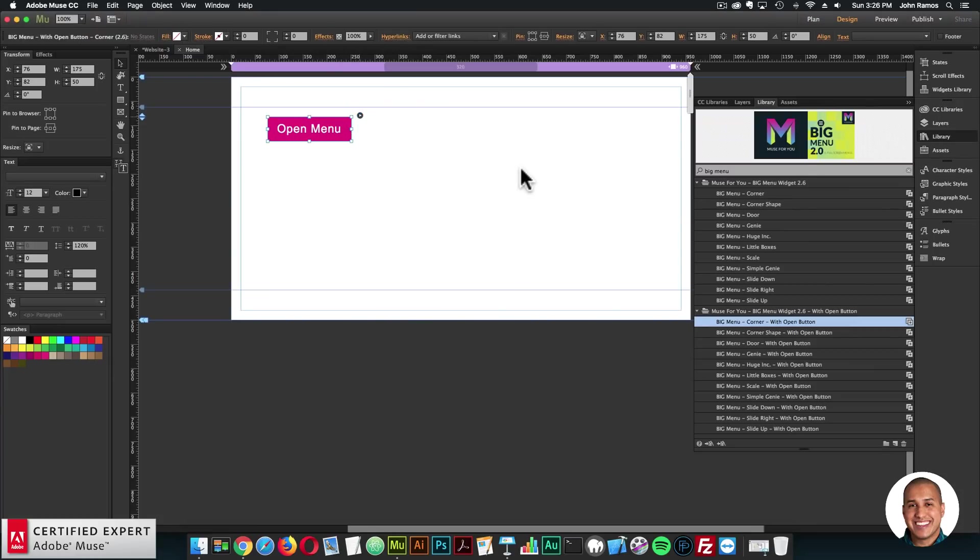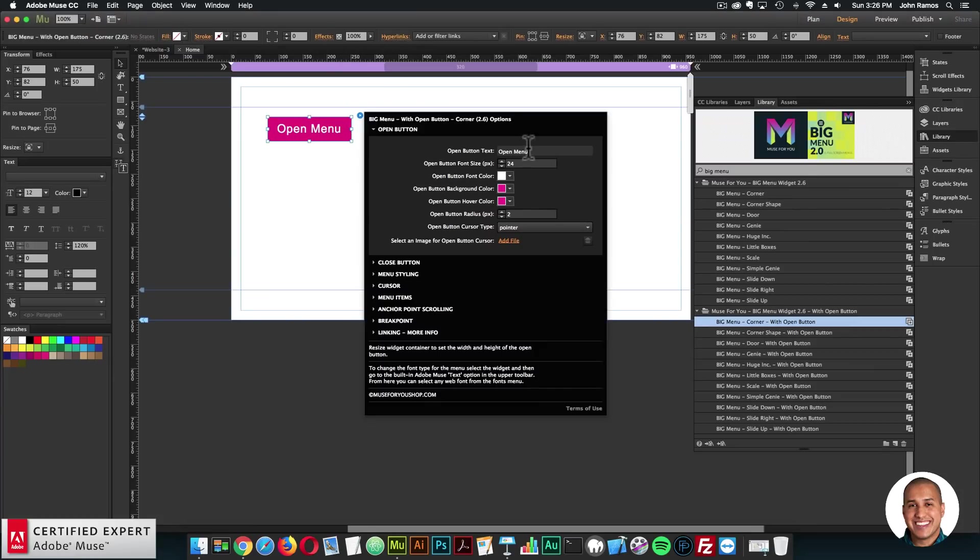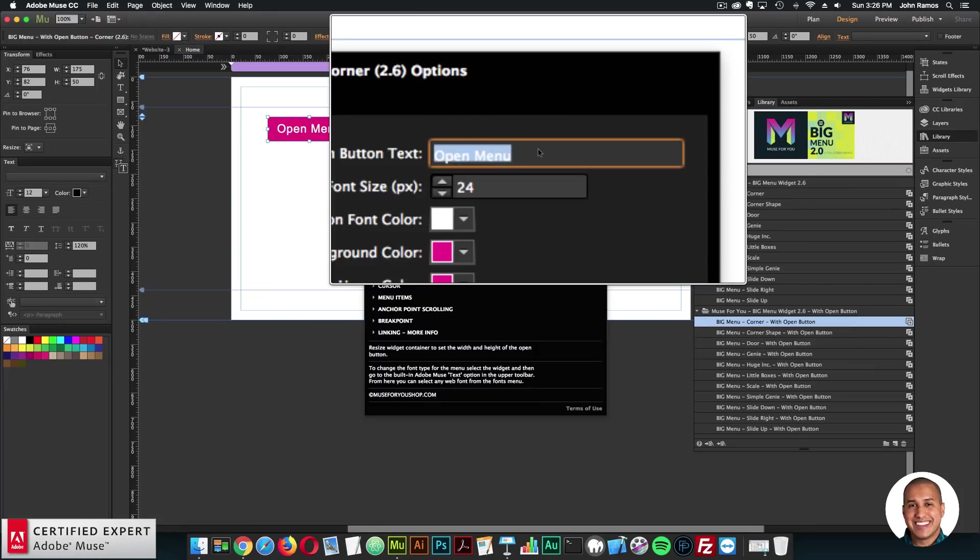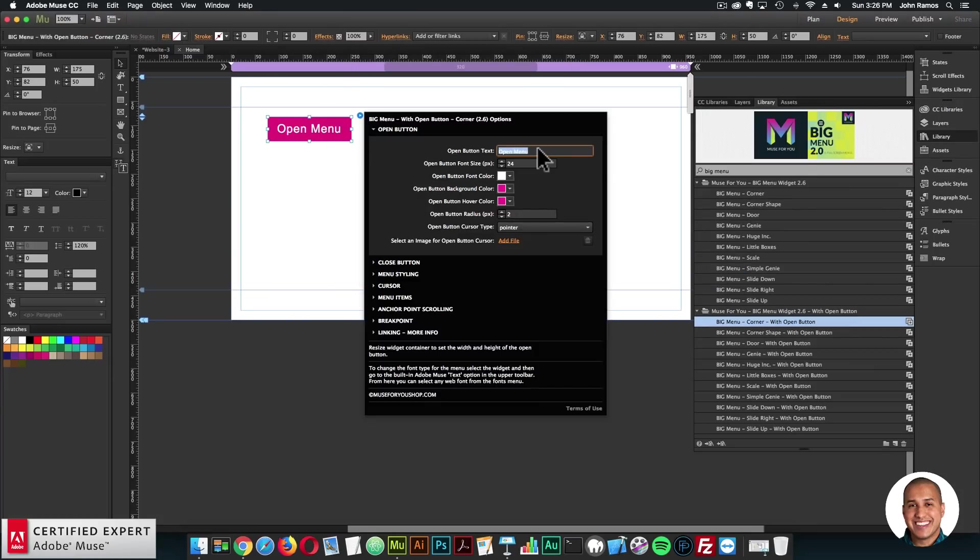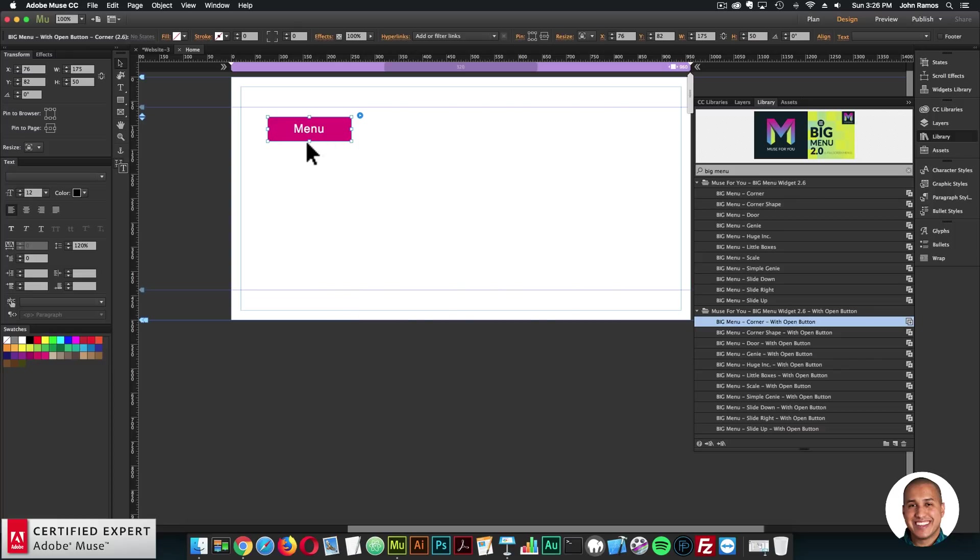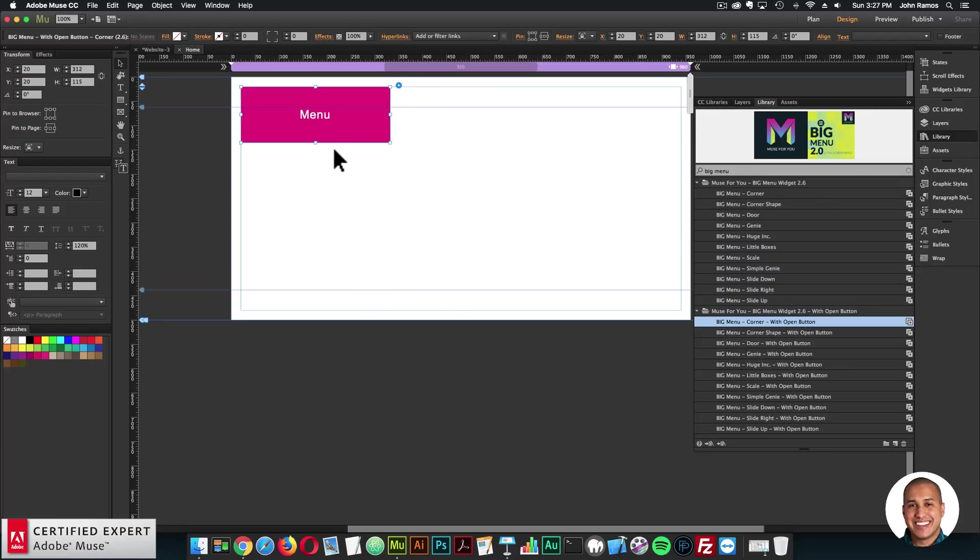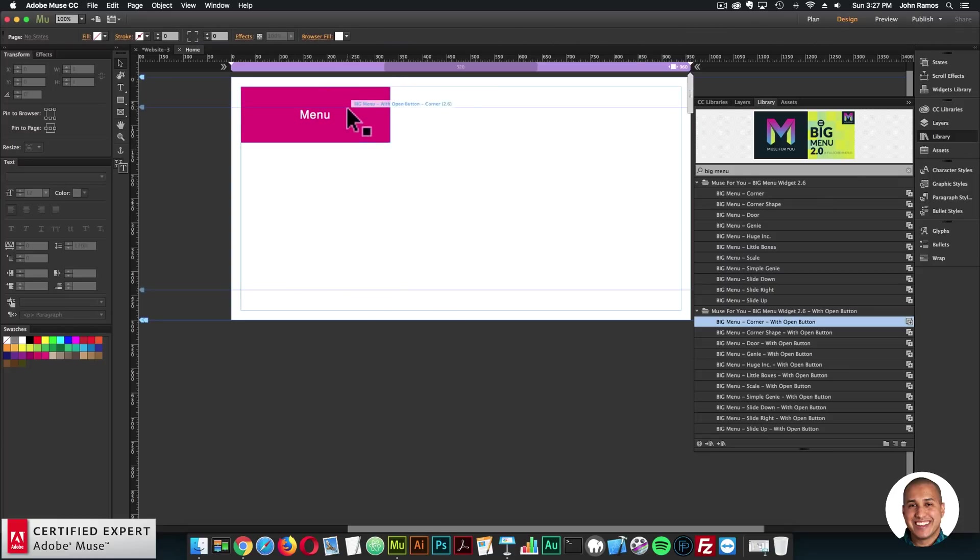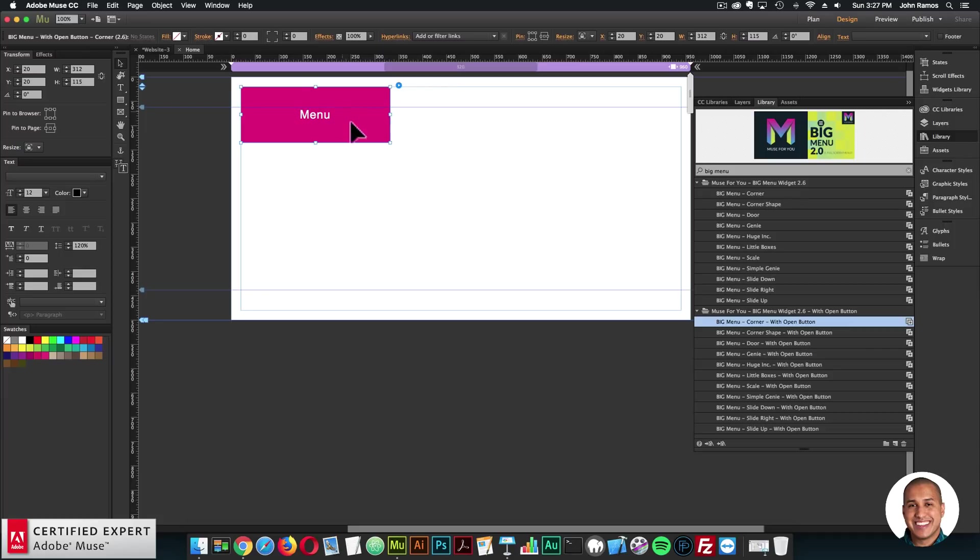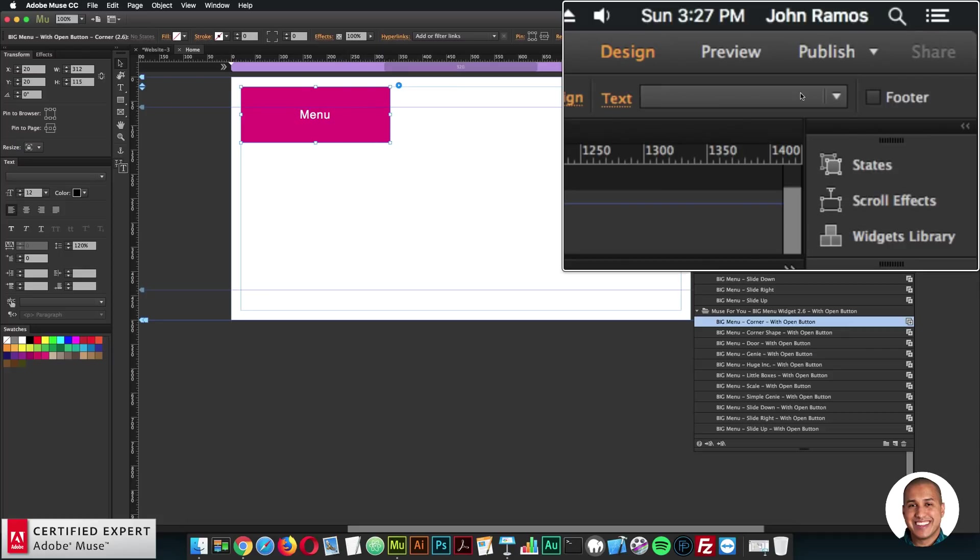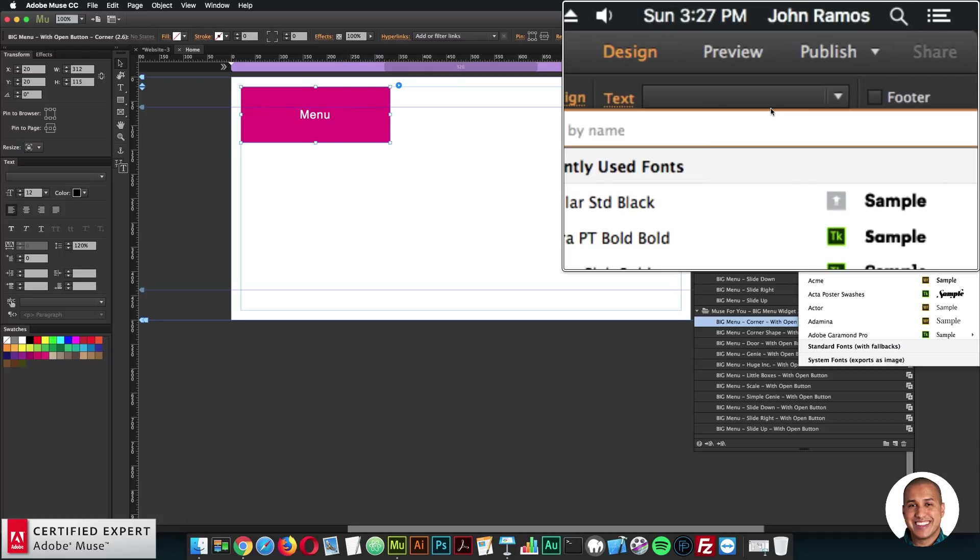And I can go ahead and preview in the browser. And I can click to open the big menu widget. Or the big menu. So here you can add any text for the open menu button. So I can say, I just have the word menu, I can change the font size.